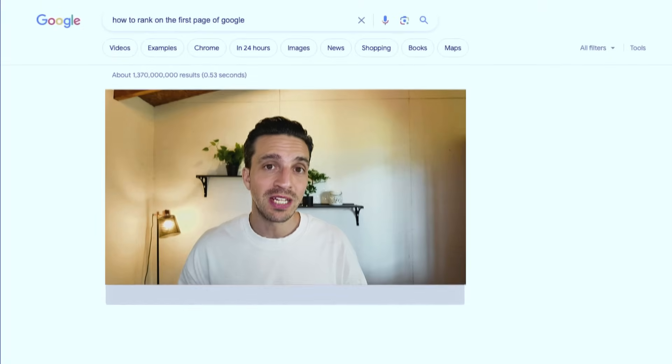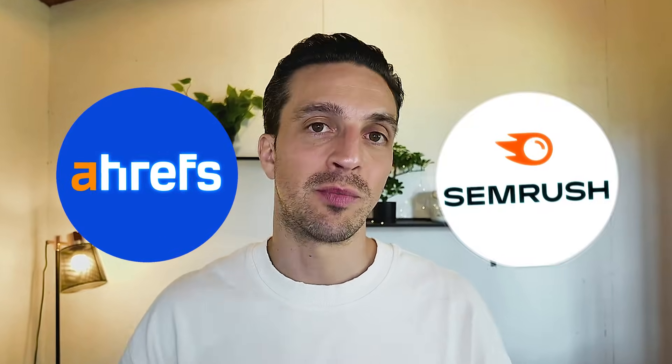What if I told you, you can rank number one in GPT search, Google AI search, and even perplexity without having to pay a single cent on things like Ahrefs and SEMrush?